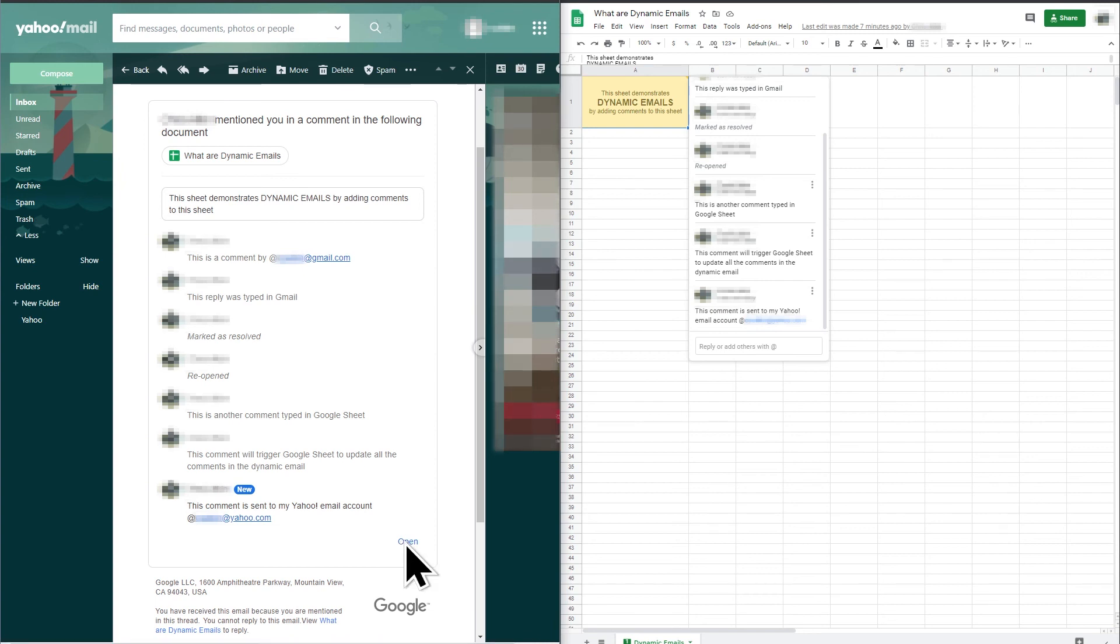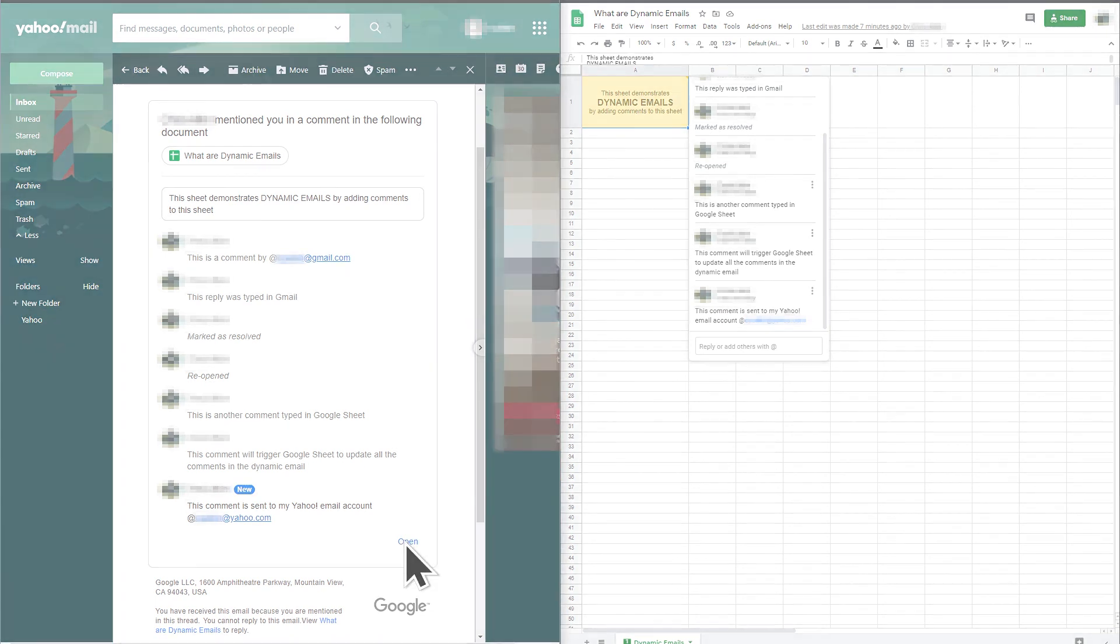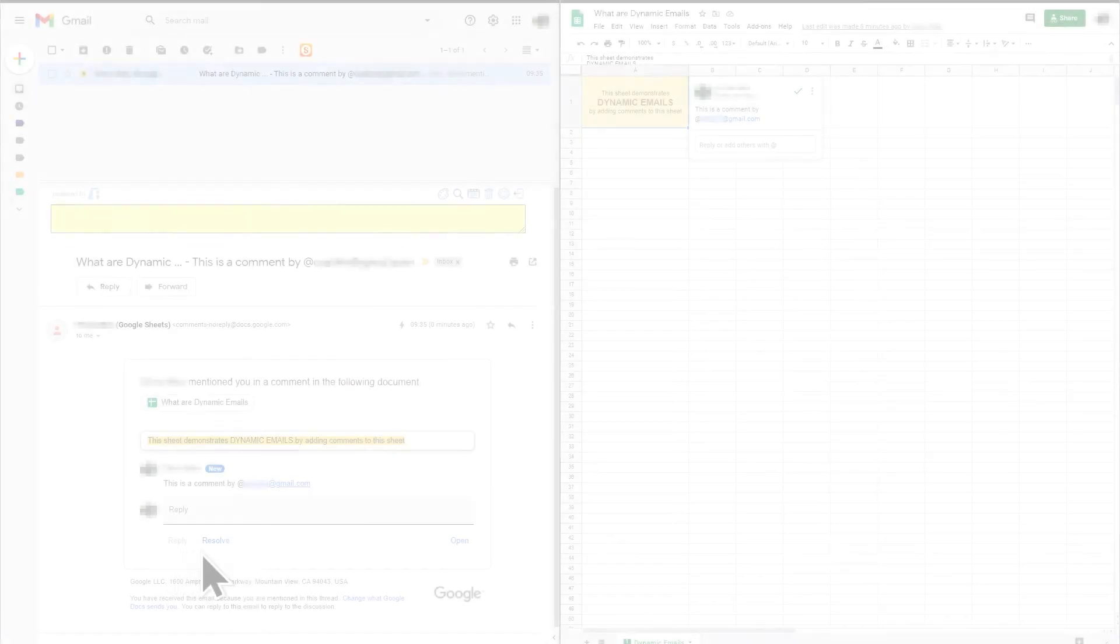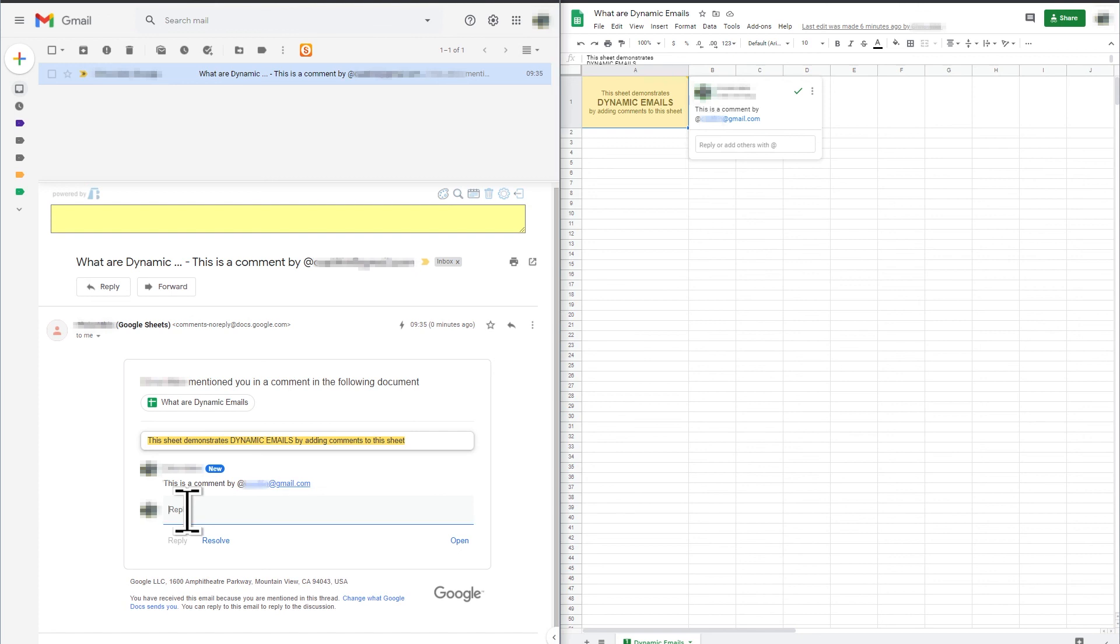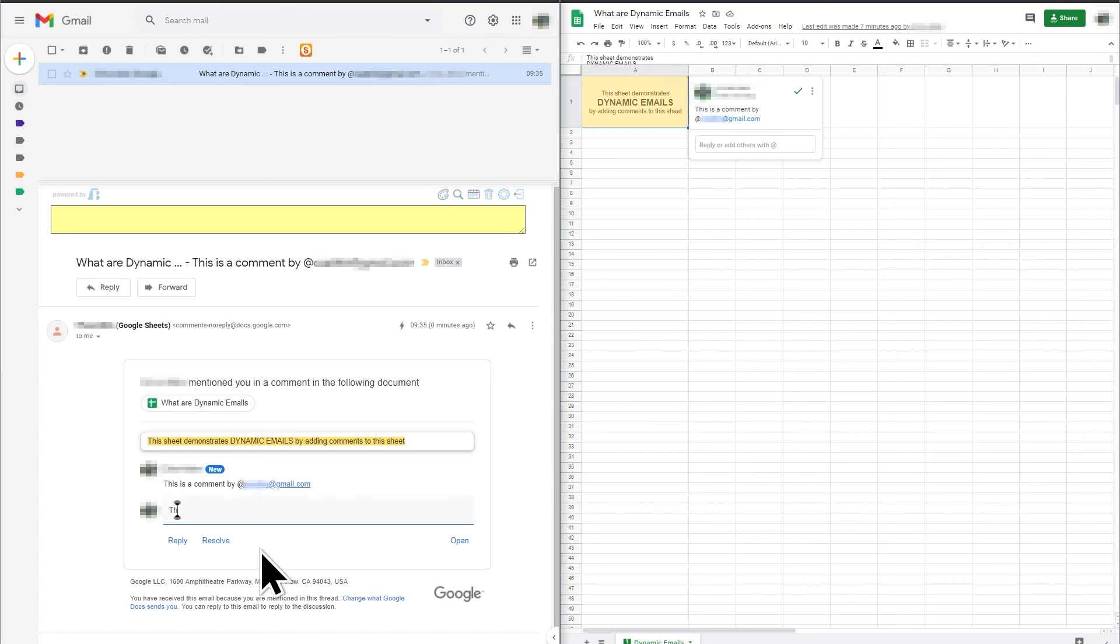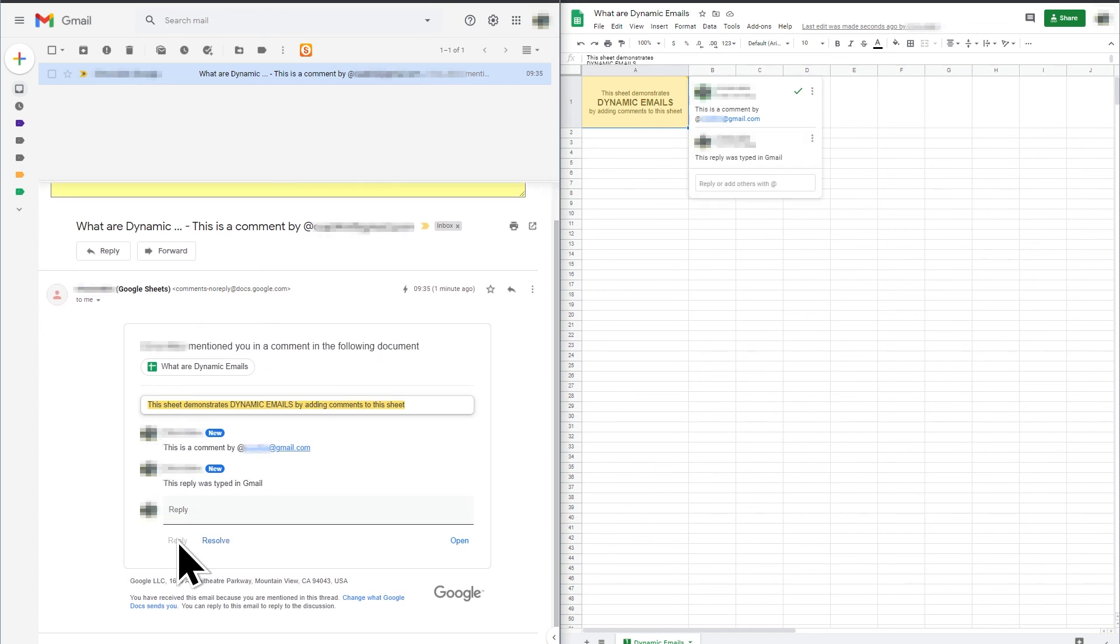Dynamic emails are a fantastic solution if you and your contacts use Google services and will allow you to work much more efficiently by allowing more of your work to be done within Gmail. However, if your contacts do not use Gmail then you will need to wait for other email providers to implement dynamic emails.